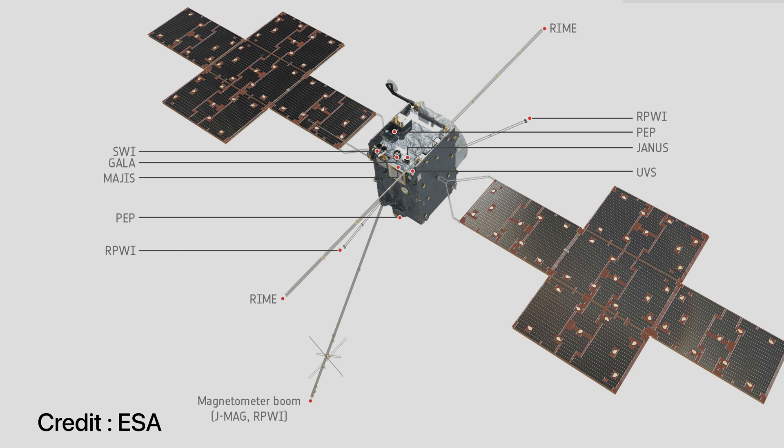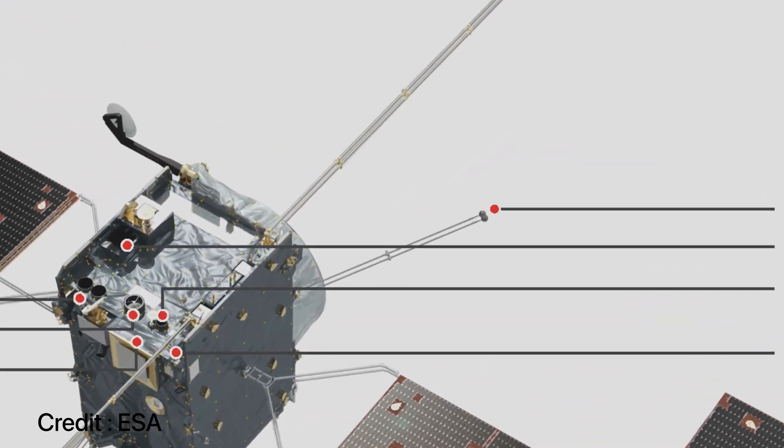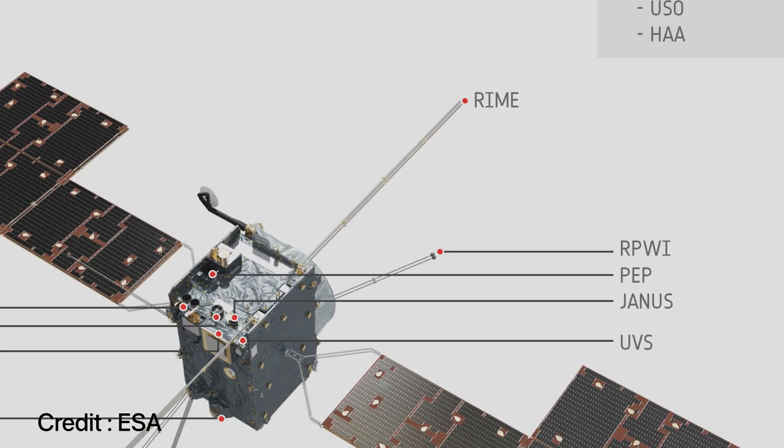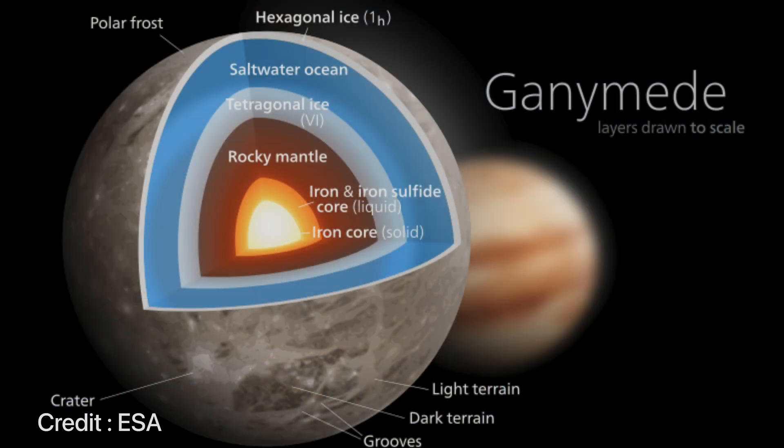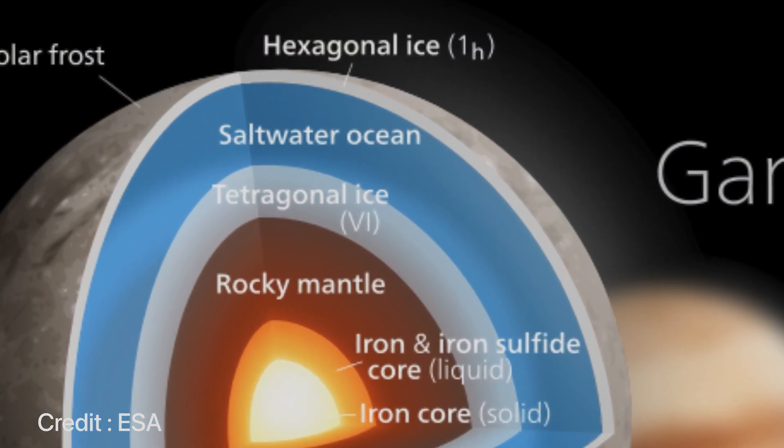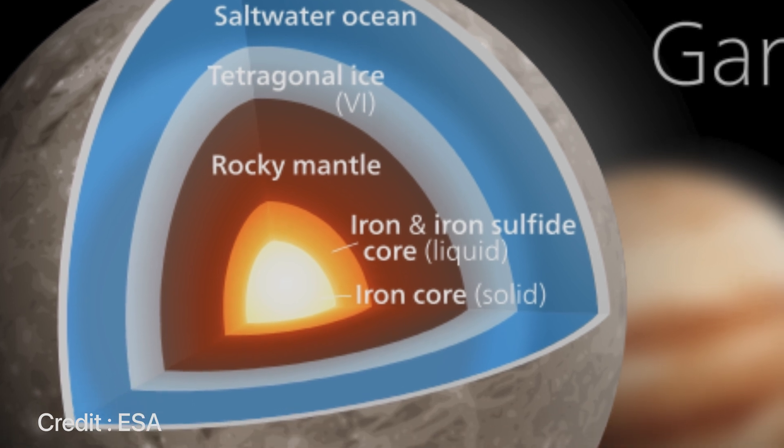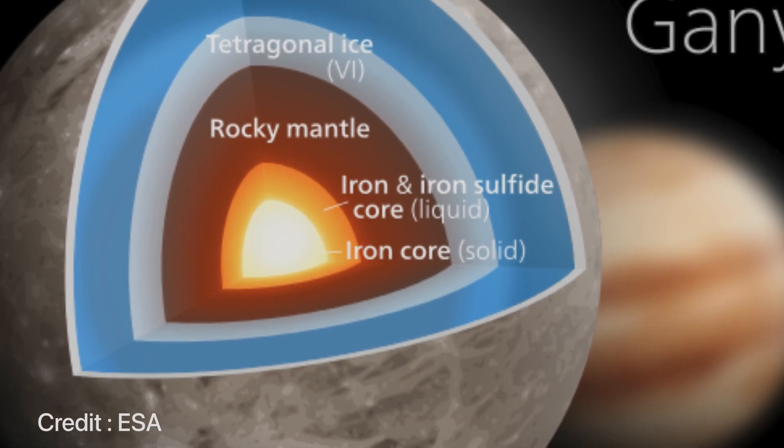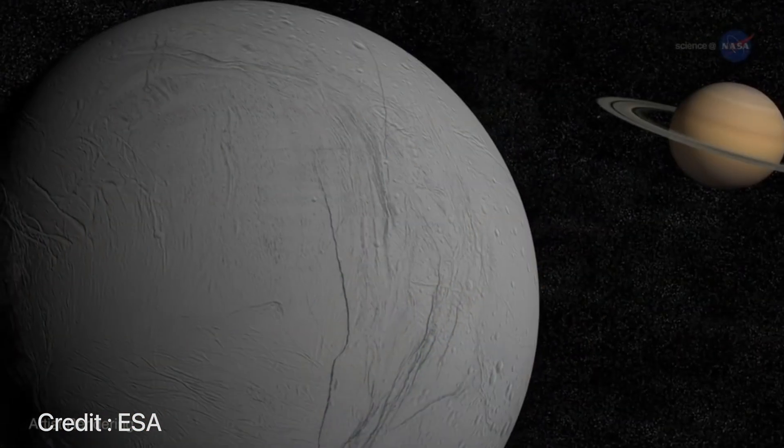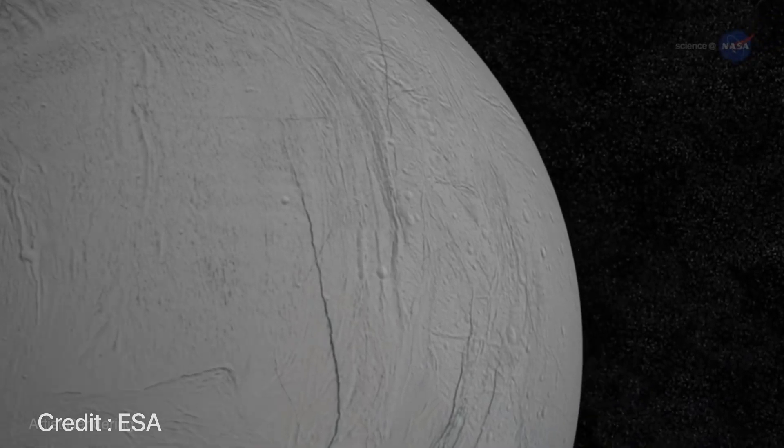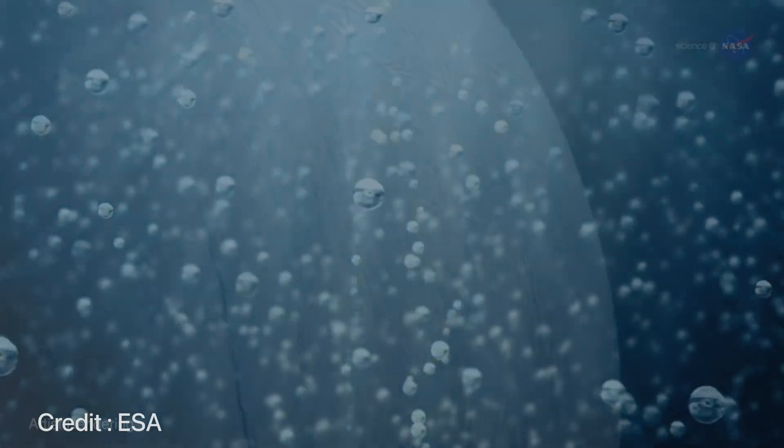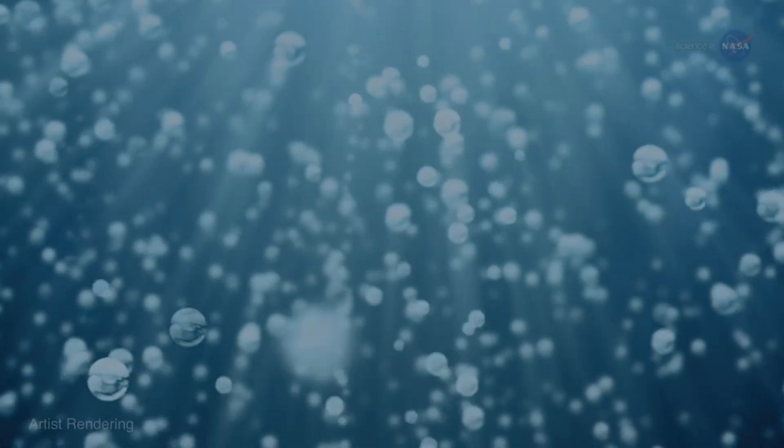RIME or radar for icy moon exploration will be an ice penetrating radar. Ganymede itself is an extremely special moon. Ganymede has an ocean world below its thick icy crust, and this thick icy crust can extend up to 150 kilometers, below which we have an ocean world which is about 60 to 100 kilometers thick.